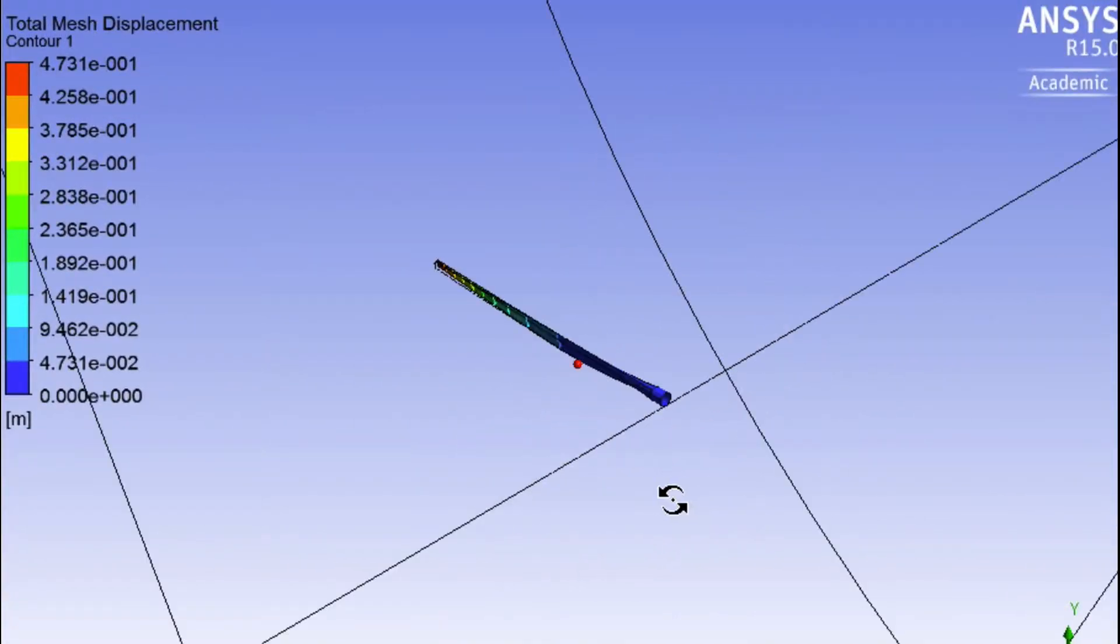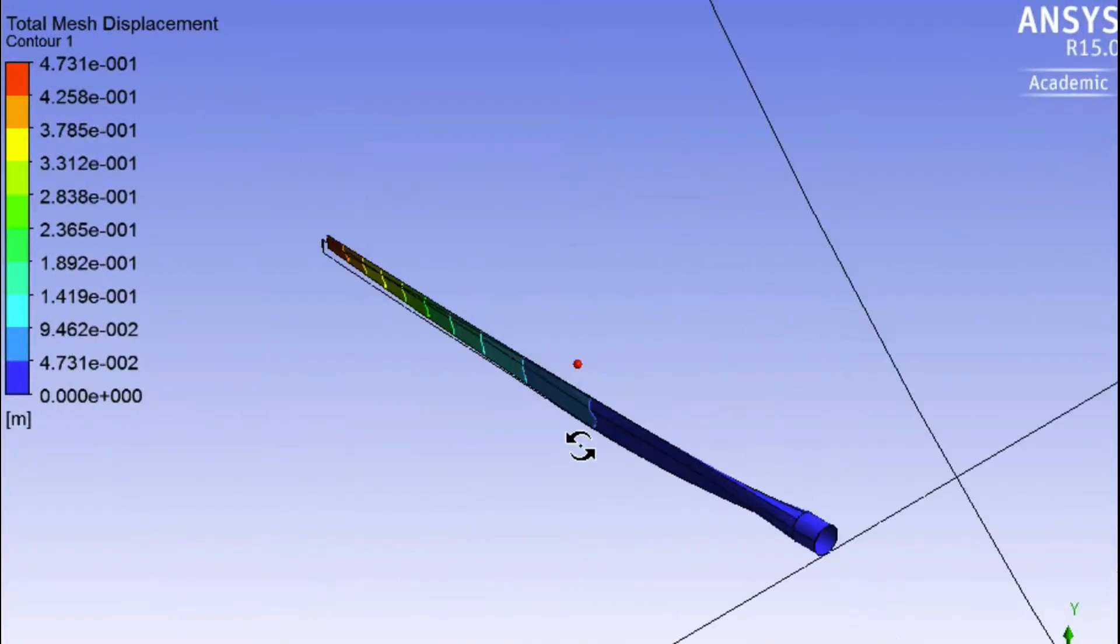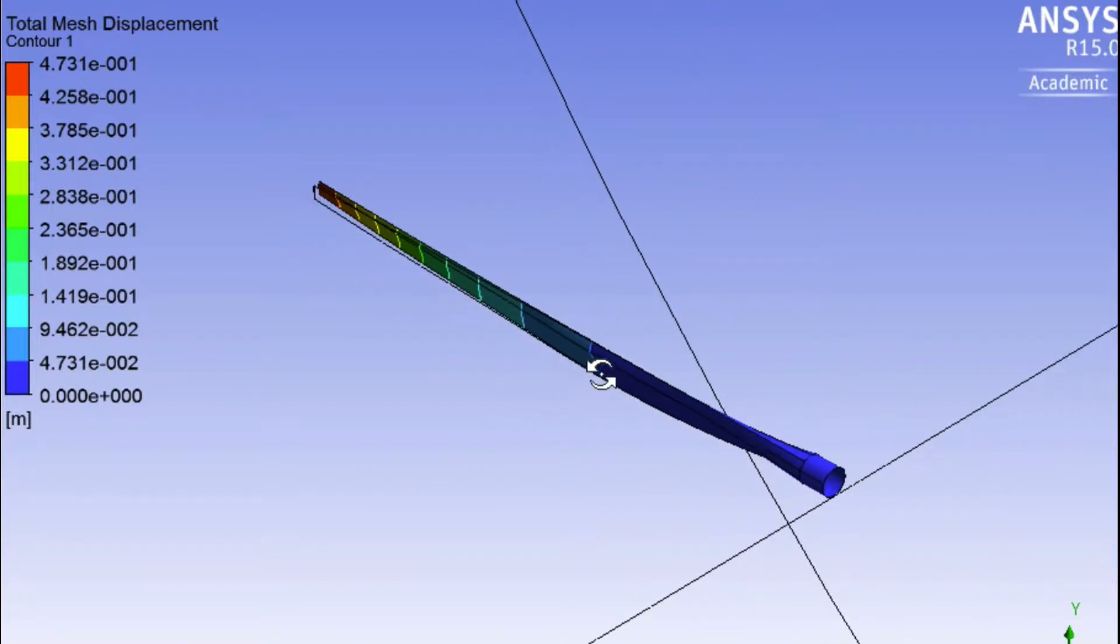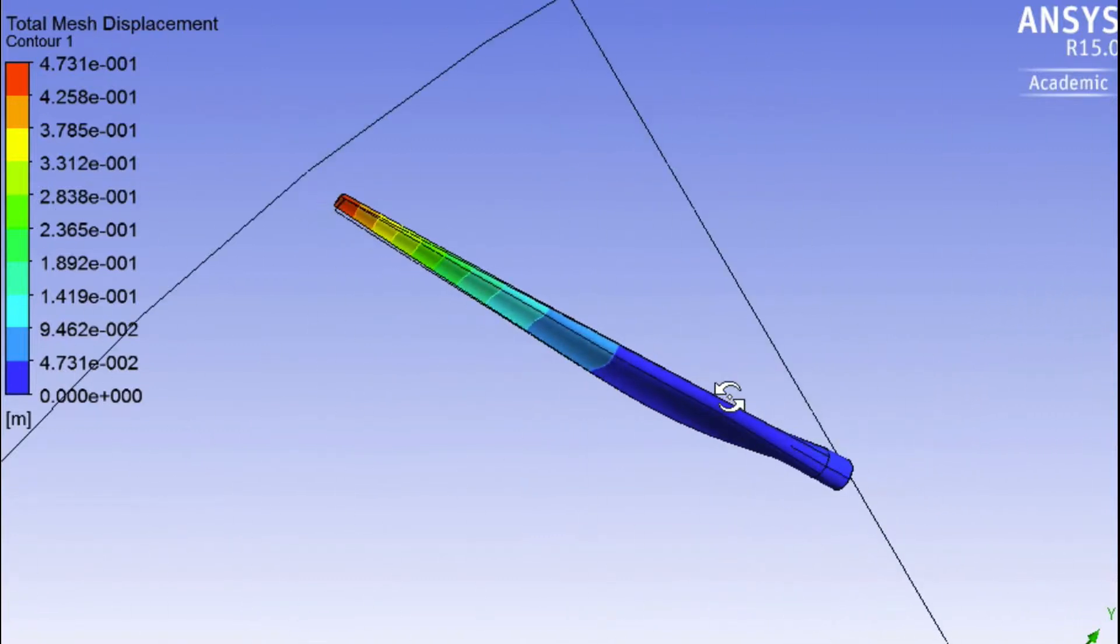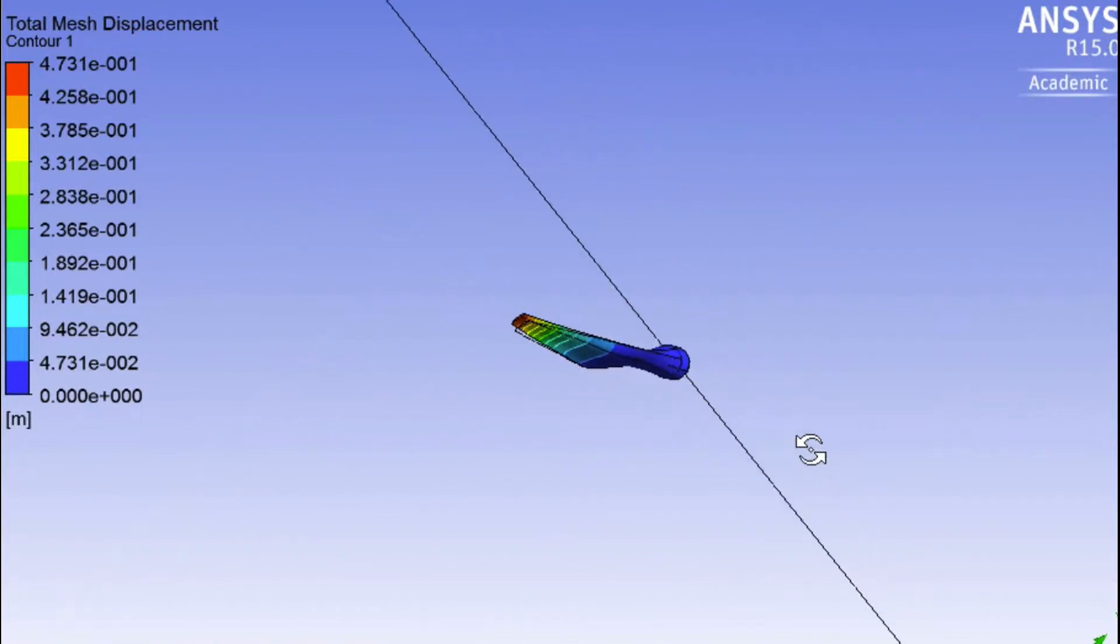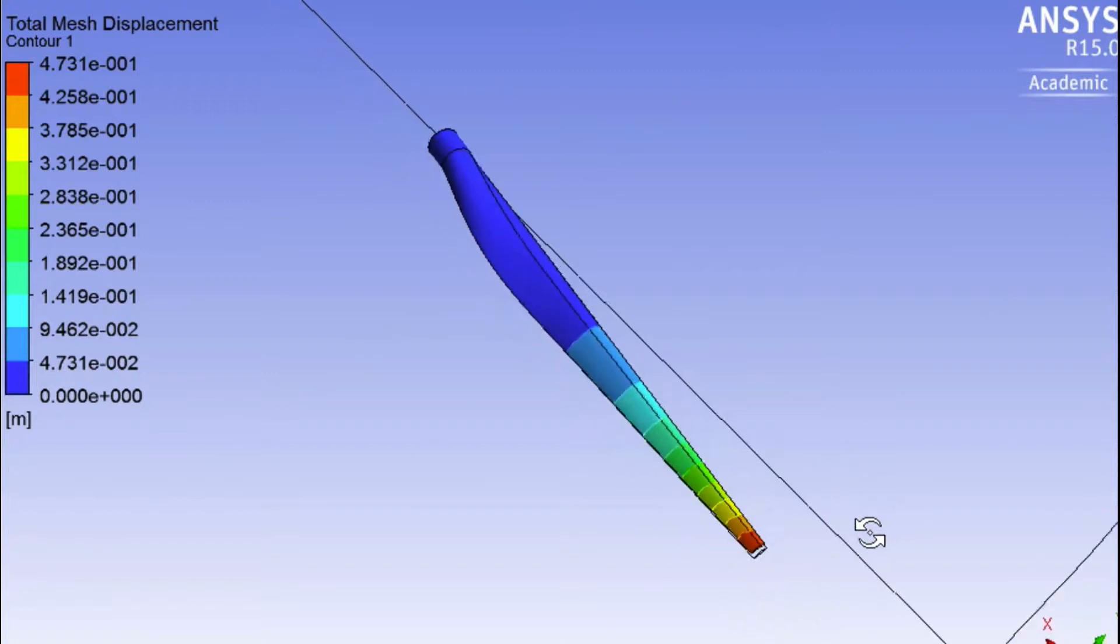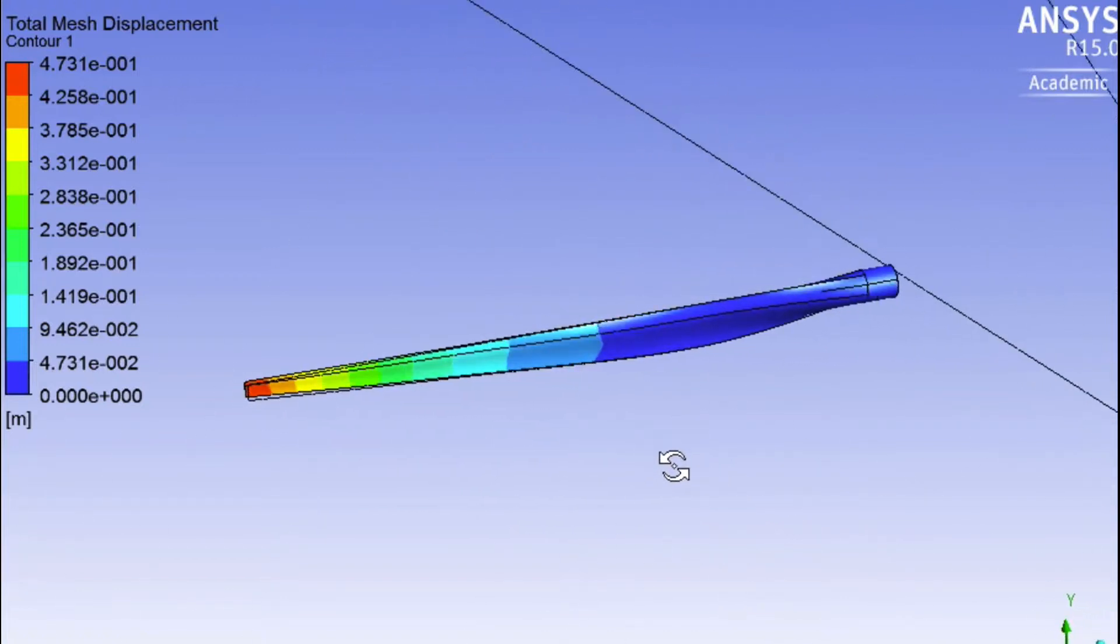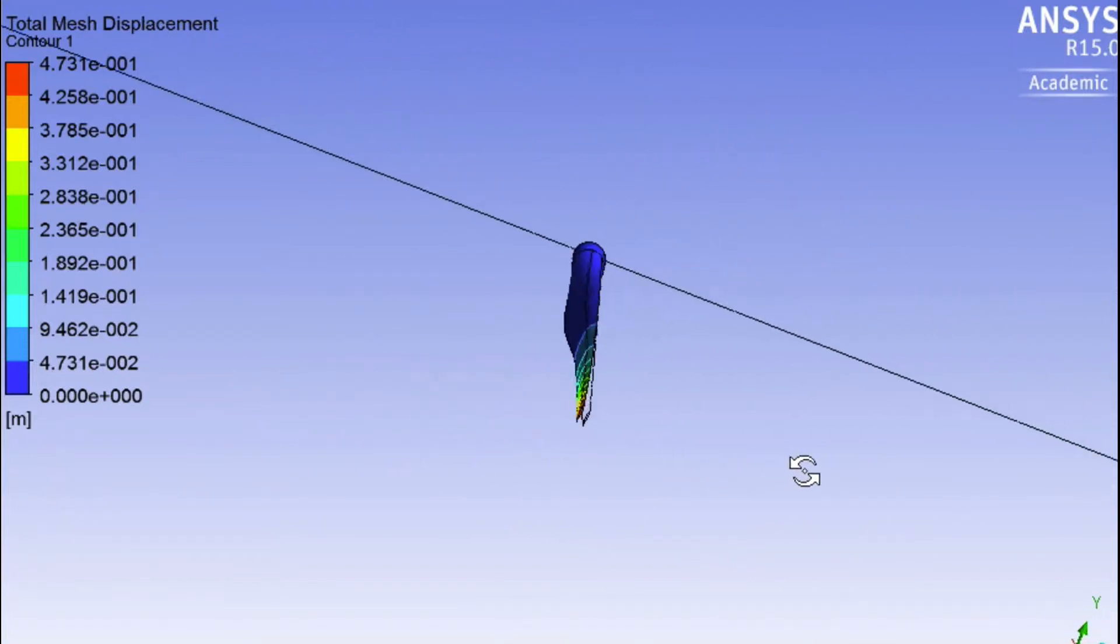And if we zoom in, there we have it. We have our displacement. We even have the undeformed wireframe.